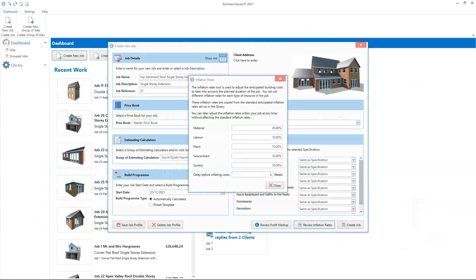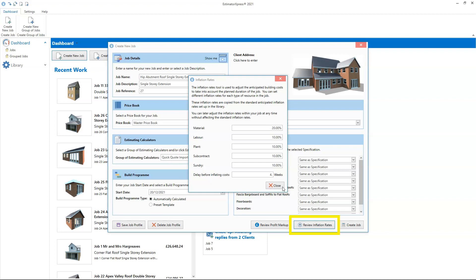Now let's look at setting the inflation rates for a particular job. If your software is set so the estimate detail screen appears as you create your job, you can set the inflation rates for your job here. In the estimate detail screen, click review inflation rates. You'll see the same inflation options as you saw in the library, only this time you're setting the inflation rates and delay for this particular job.